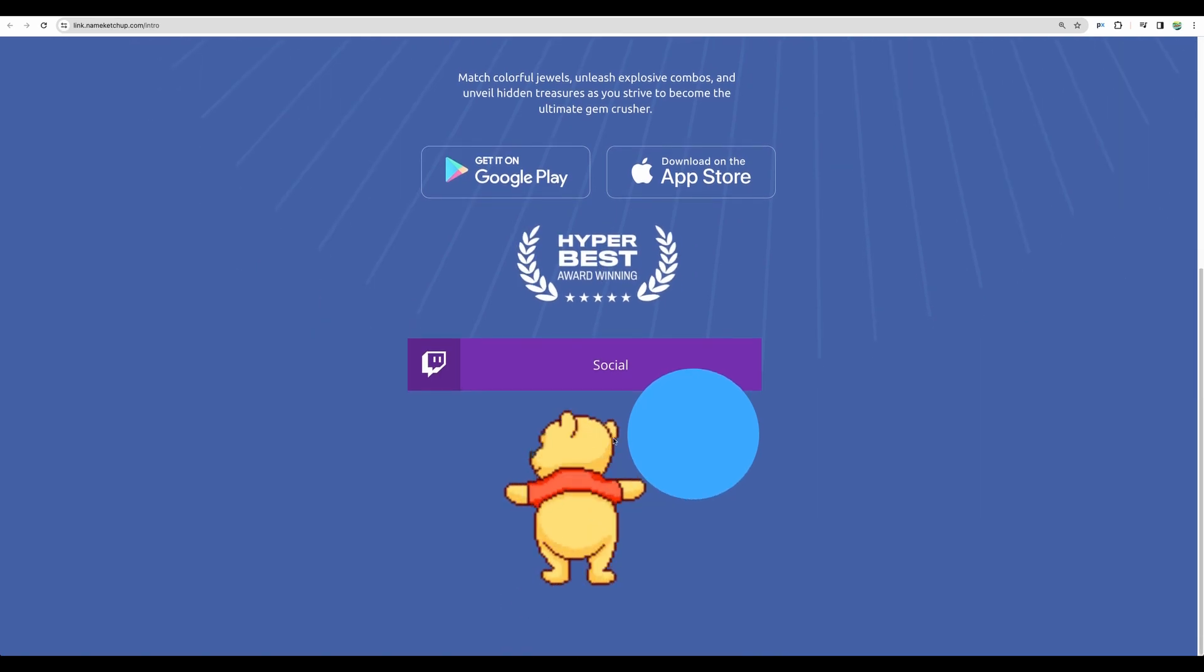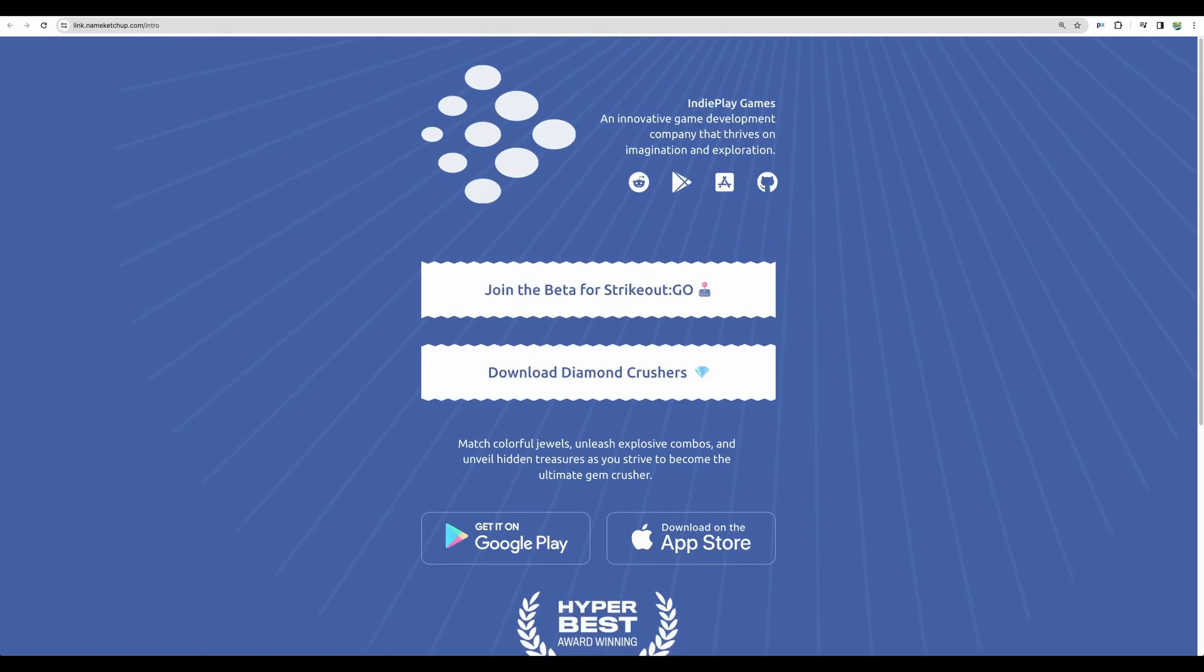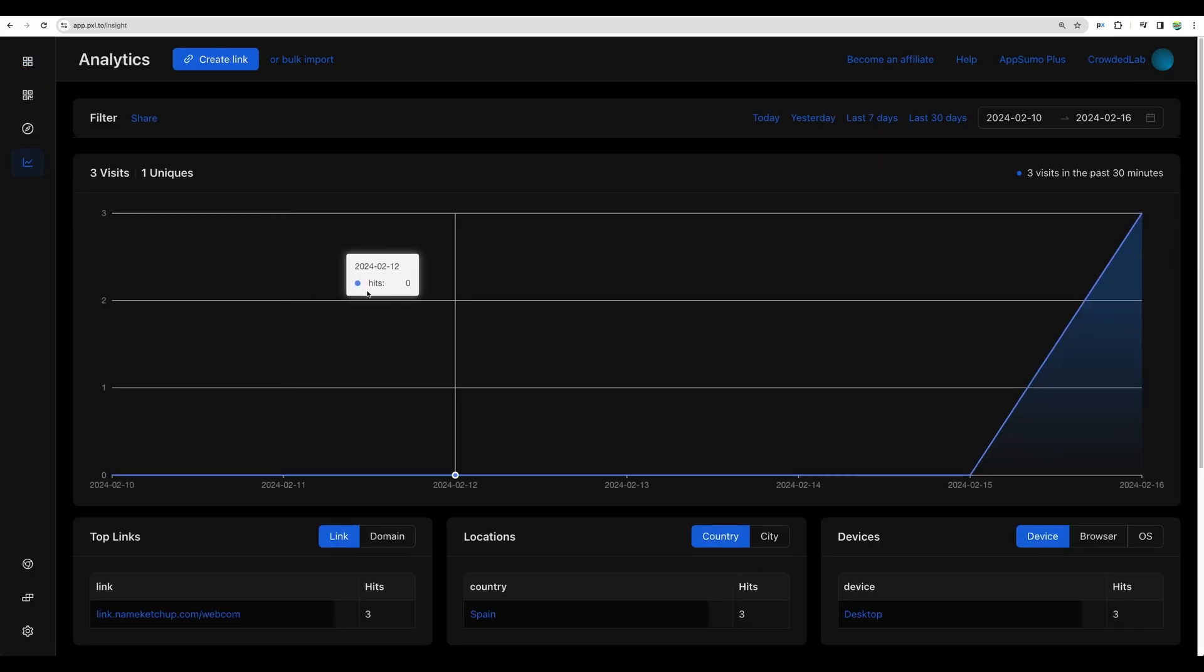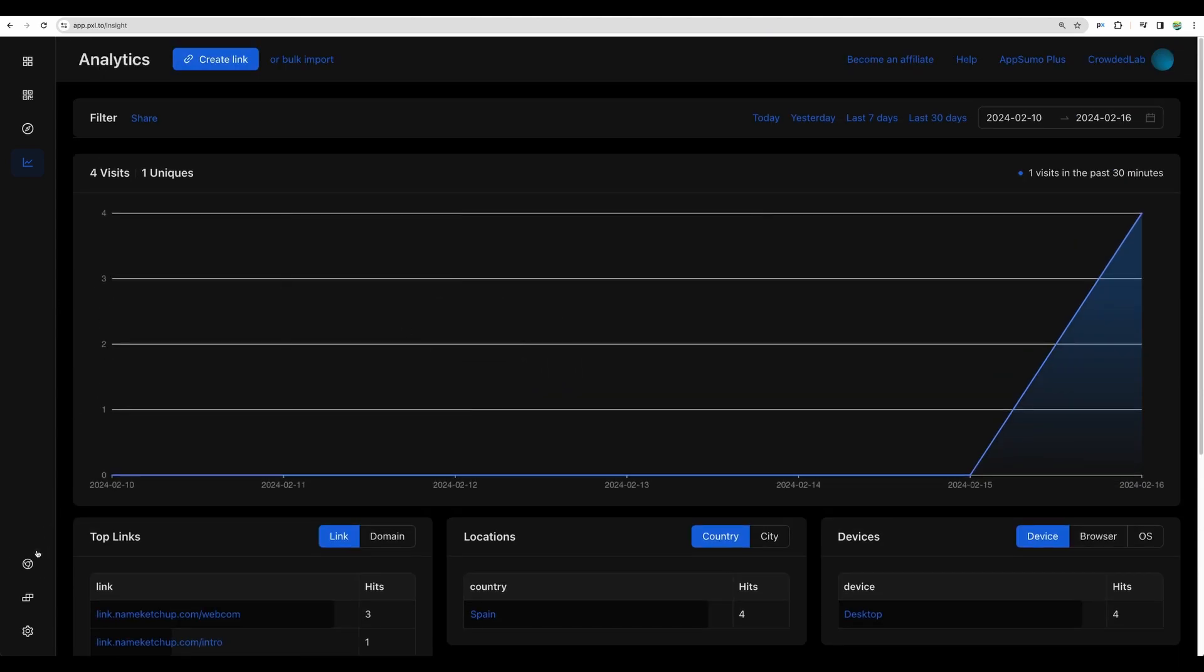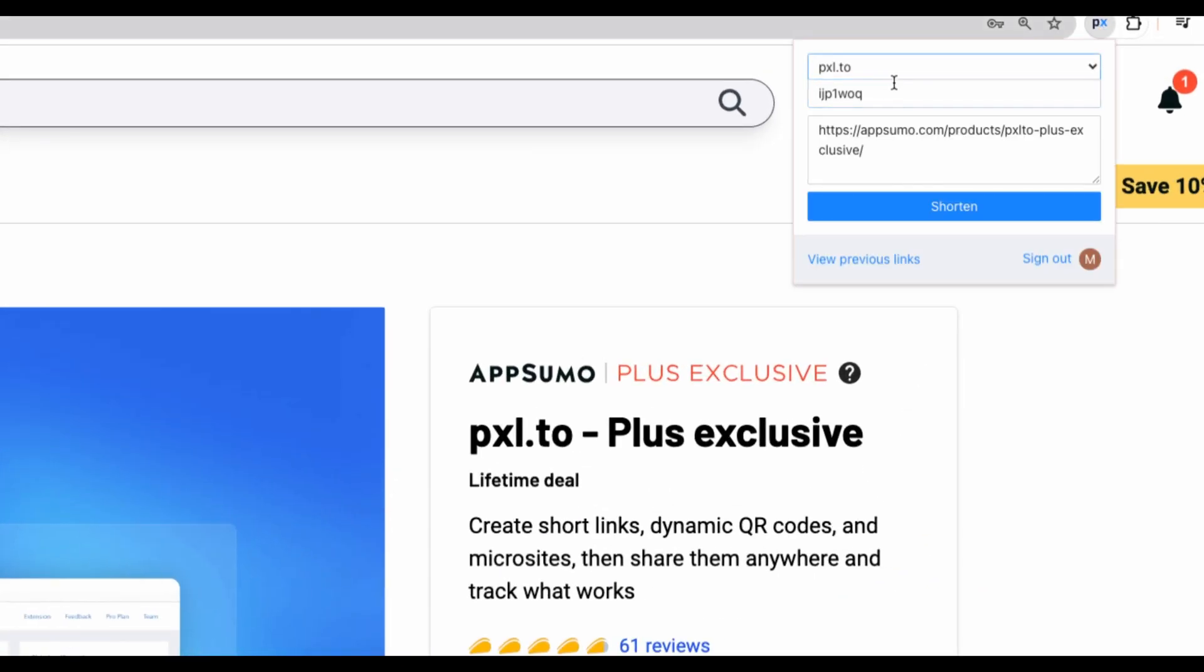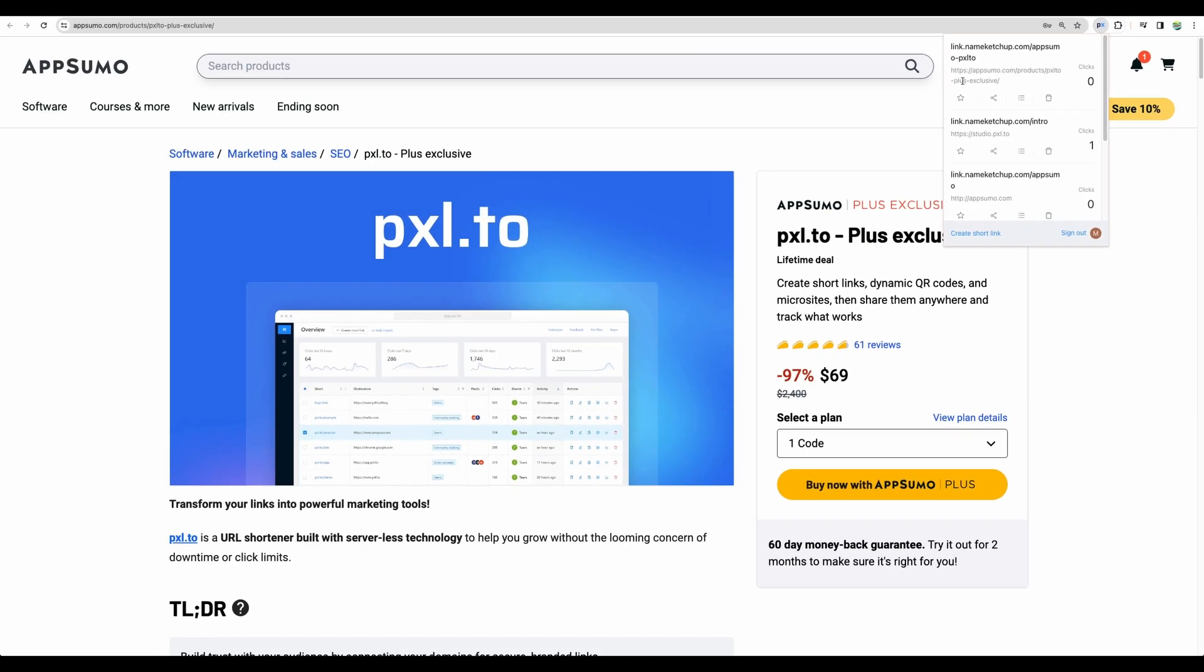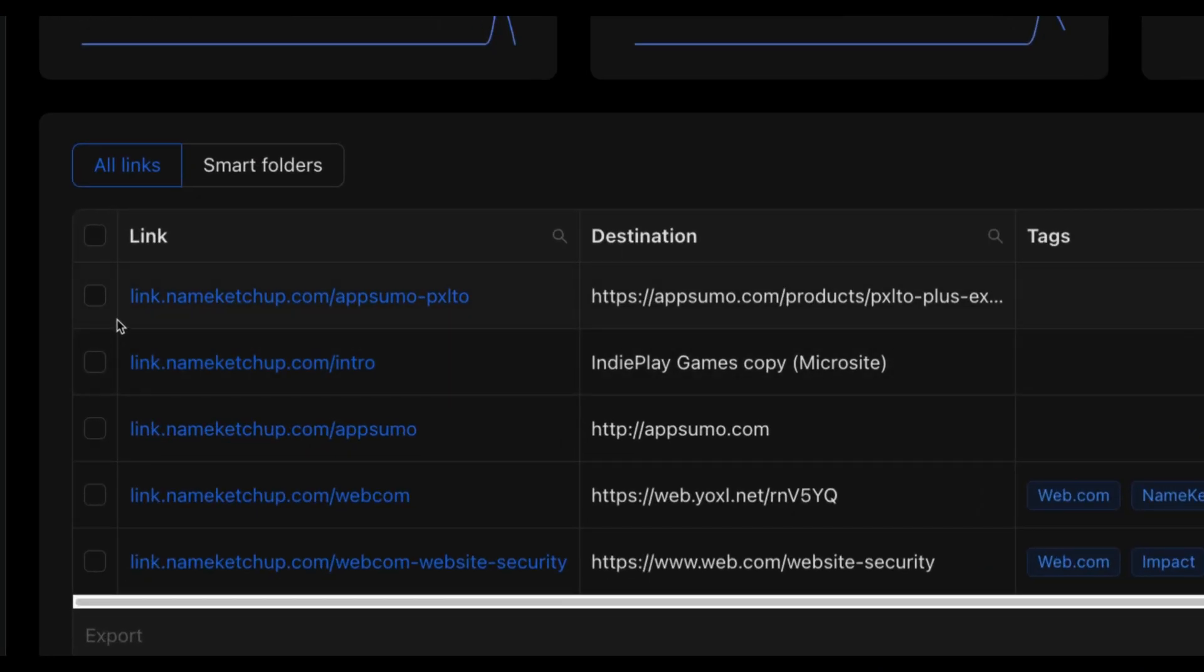Now when we will go to this link we will get our microsite. I could put more effort developing that but anyway you got the idea, so that's actually a nice feature to have. Besides microsites you will have your analytics. As I showed before there is also a Chrome extension from Pixel 2 so you can conveniently shorten the URLs.